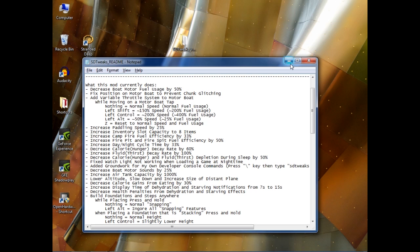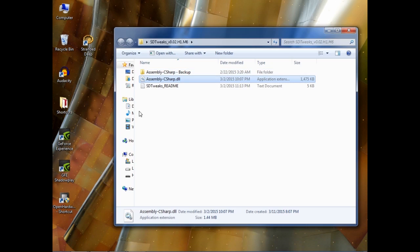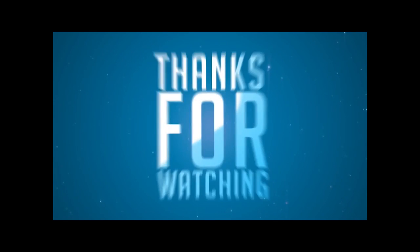And if you want to uninstall this mod, all you have to do is open this backup folder and place it in the same directory, and it will uninstall this mod.